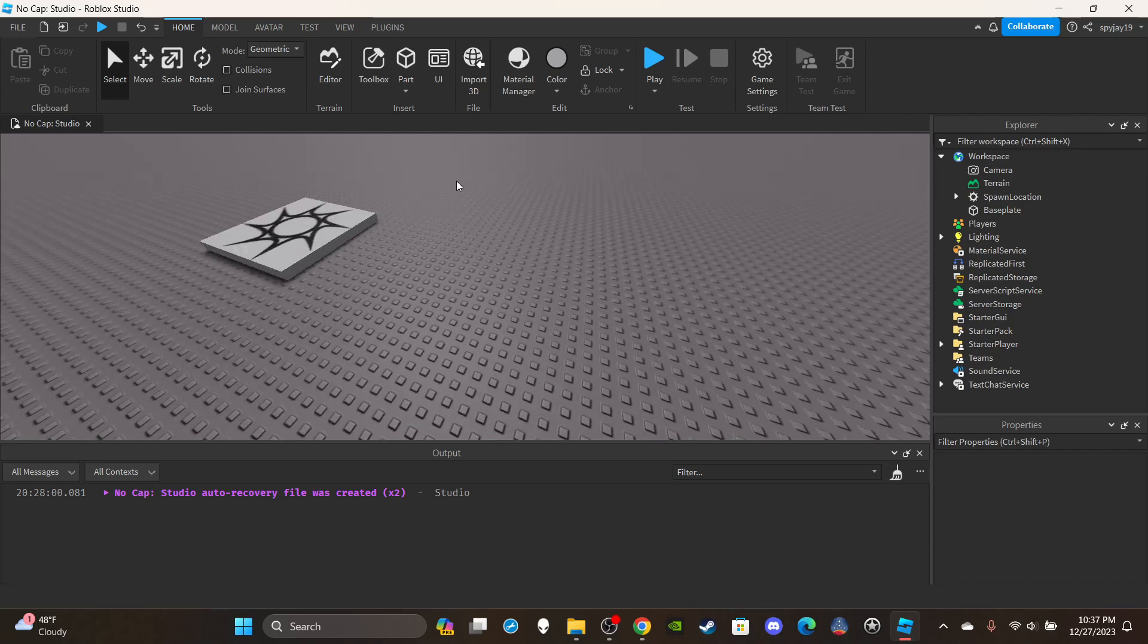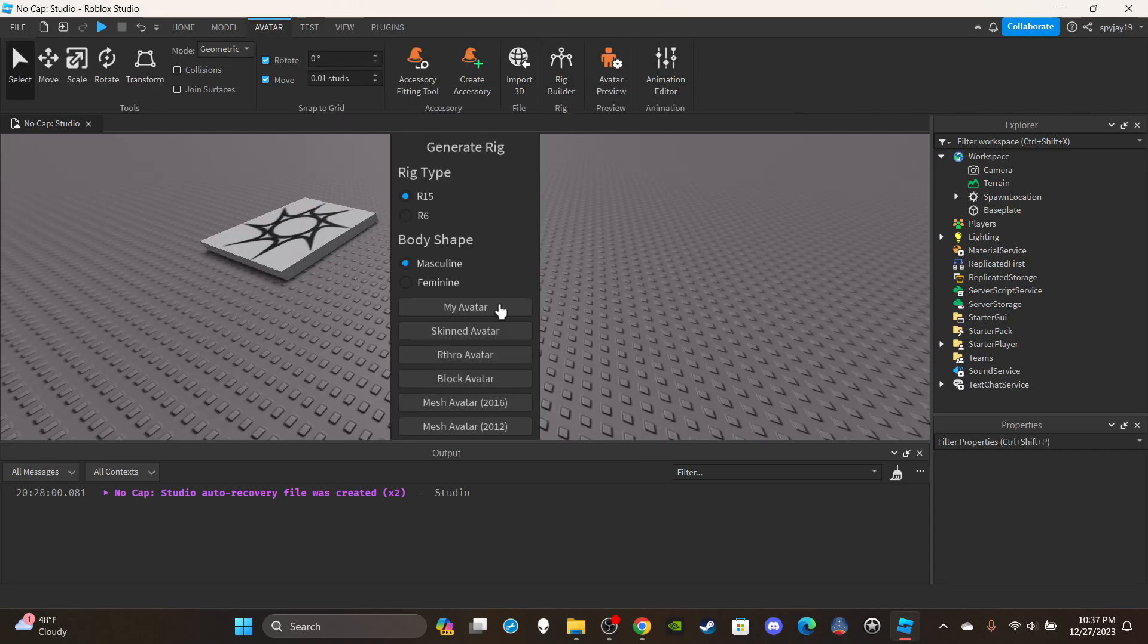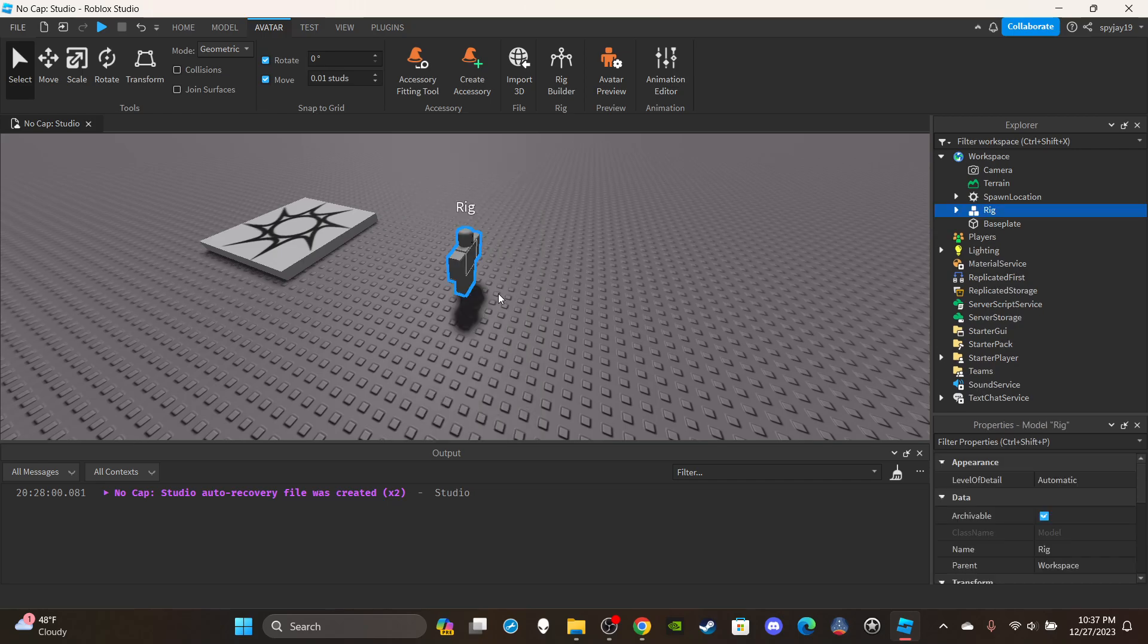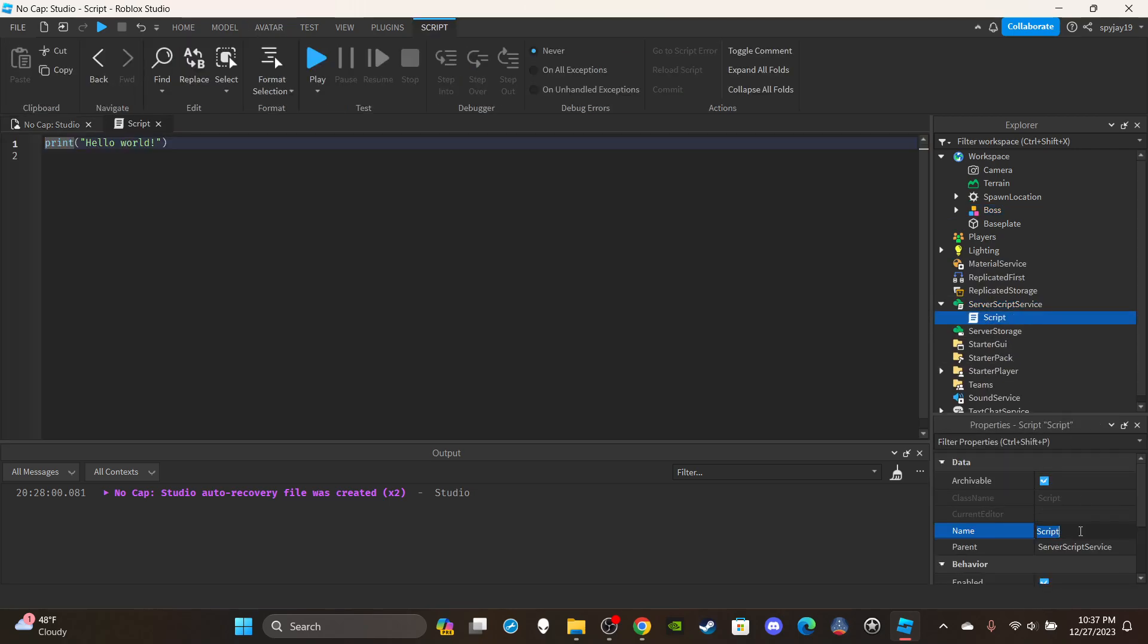Okay first thing, we're gonna need a boss. Let's click avatar rig builder, block avatar. Let's name this NPC Boss. We're going to insert a server script into server script service and name this Drop Script.